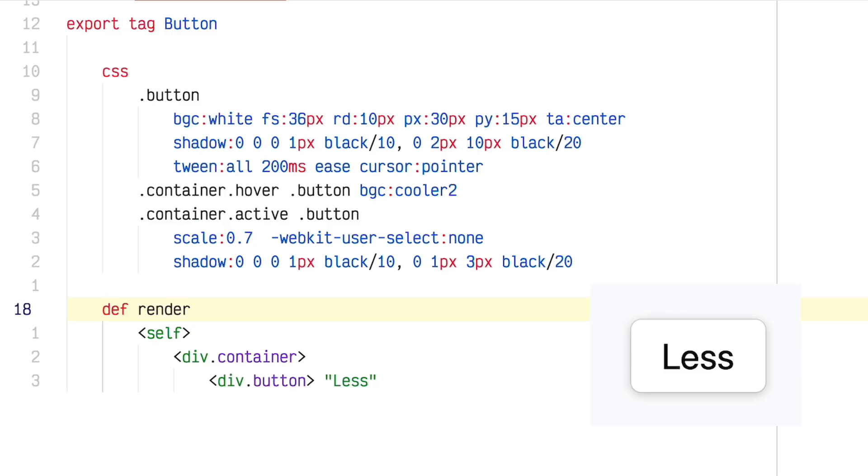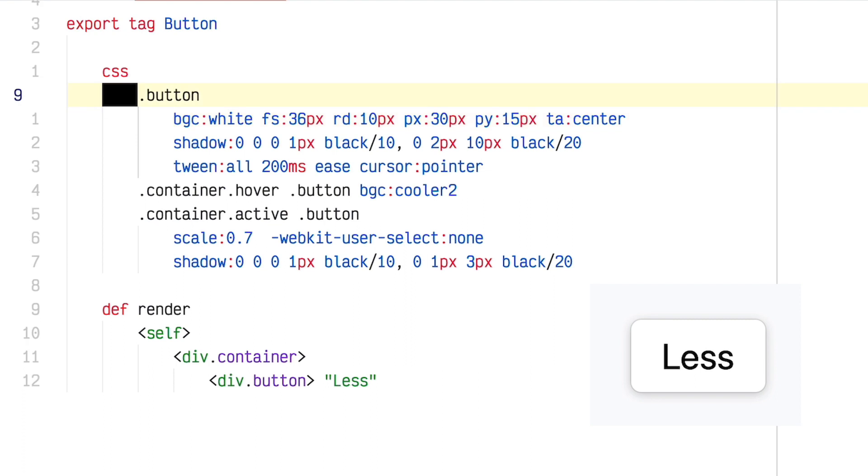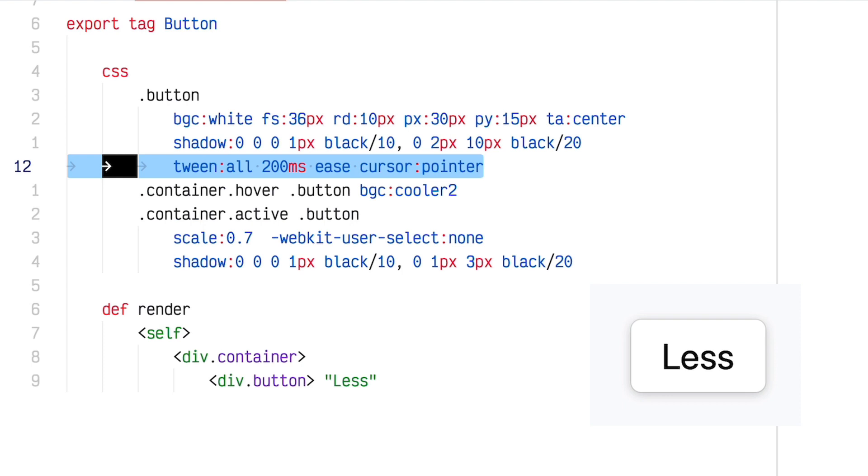All right, so I've got a little Imba tag set up here for a button. There's a div with a class of container and a div with a class of button with a label inside of it. Up here, I've got some CSS for the button itself that sets the background color and the border and the shadow. Also has a tween, which is Imba's shorthand for CSS transitions, and that'll make sure that all the changes to this button animate.